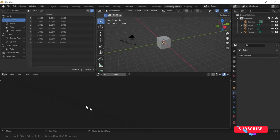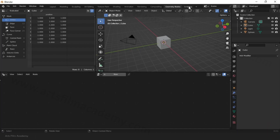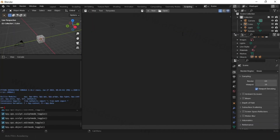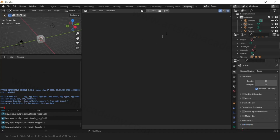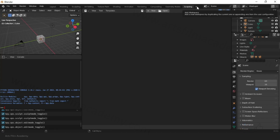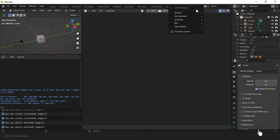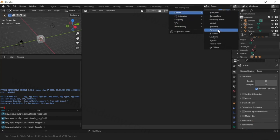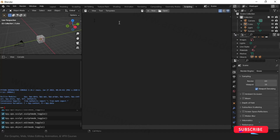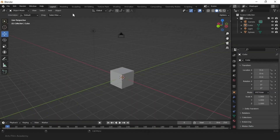There is a node area where you can play around with nodes. If you are comfortable with scripting, there is a scripting area too. You can also click the plus icon to create your own layout and custom workspace. We'll come back to the layout here.